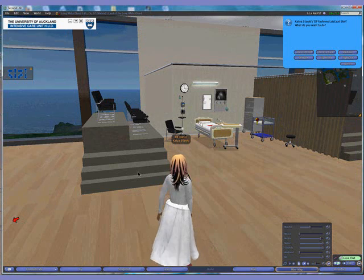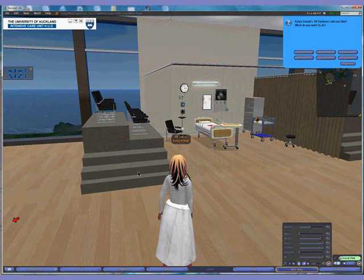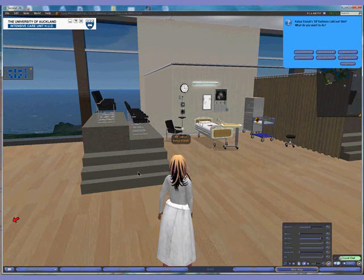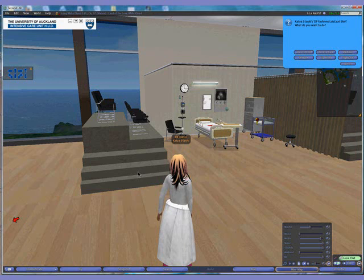Hi, this is Kelly Connor from Boise State University Department of Nursing. Today I'd like to give you an overview of a pilot project that was conducted with colleagues at University of Auckland and Western Wyoming Community College to determine the feasibility and the potential for using multi-user virtual reality environments, in this case Second Life, to run nursing simulation scenarios for nursing education.